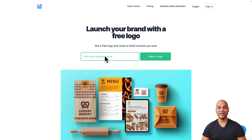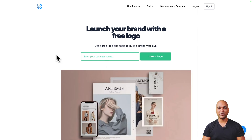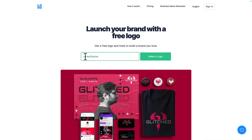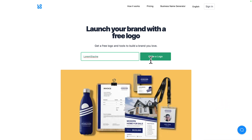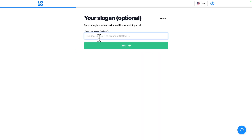That brings us to the solution. The tool we're going to use today is a website called logo.com. Let's build on our example and say you want to build a barbershop brand. First, give it a name — let's call it Lorem Stash — and click on Make a Logo.